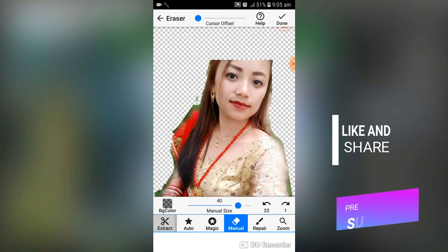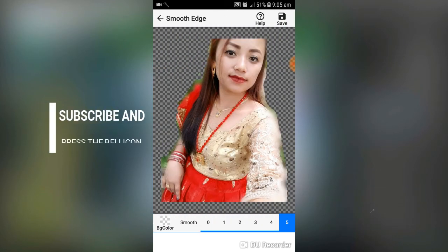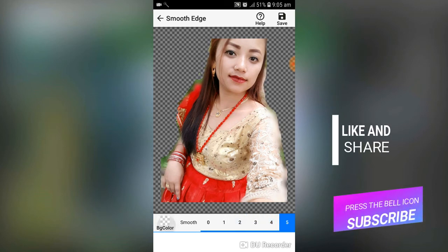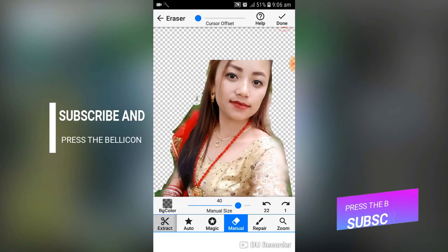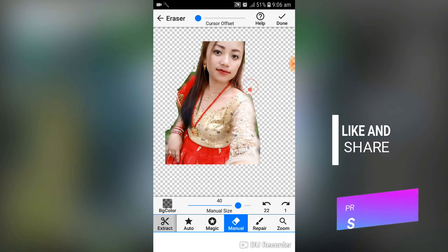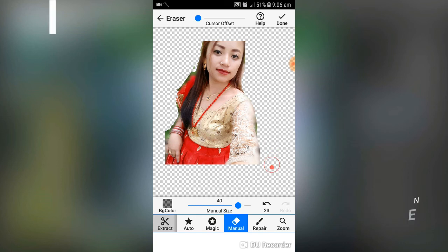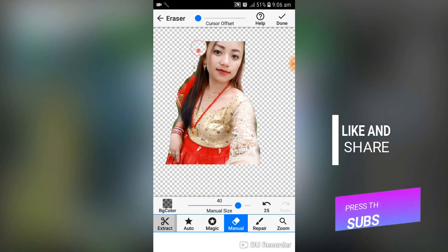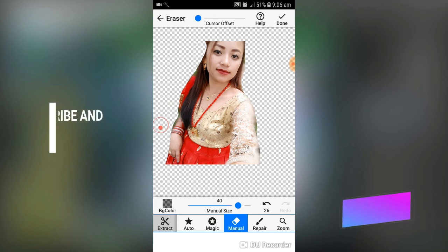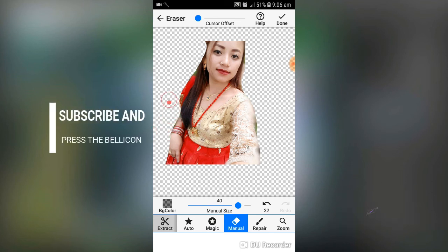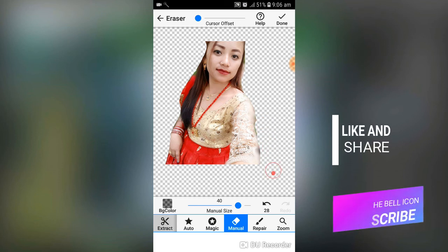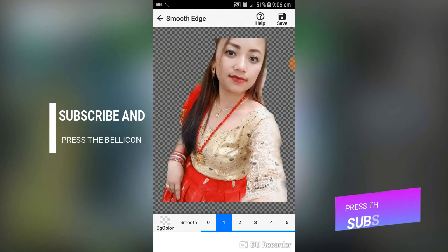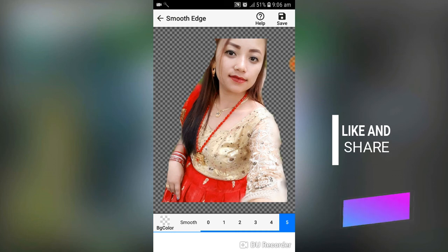After finishing, tap Done and choose the smoothness level. I need to remove a bit more background first, then once it looks good, tap Done, set smoothness to 5, and save the photo.